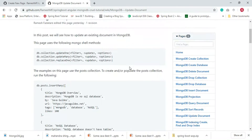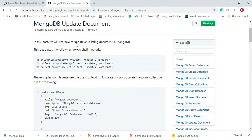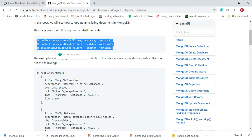Hey guys, welcome to this MongoDB tutorial. In this video we will see how to update an existing document in MongoDB. MongoDB provides three methods: updateOne, updateMany, and replaceOne. These are the methods MongoDB provides to perform update operations, and I'm going to demonstrate these update methods with an example.